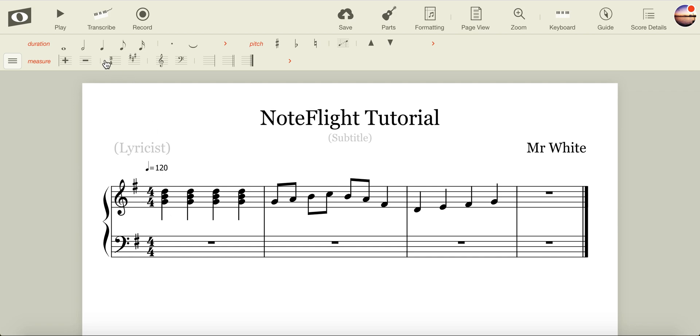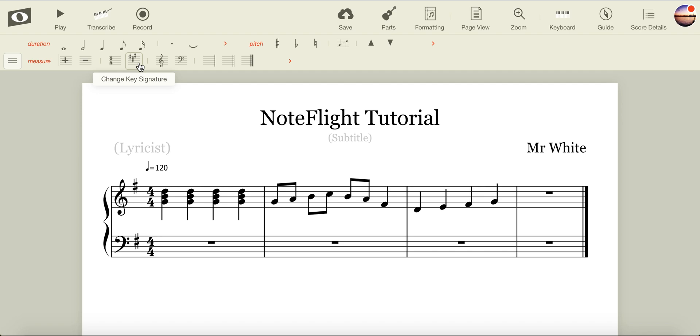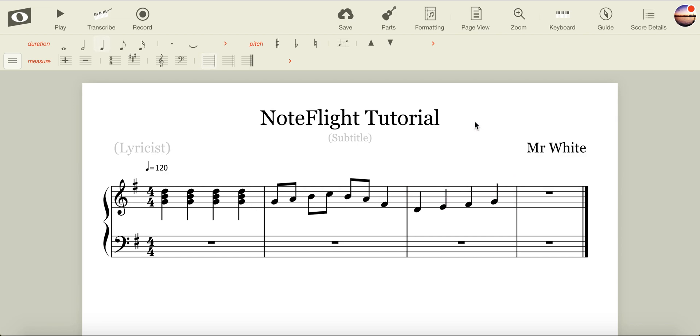So this is the basic introduction to NoteFlight. In this tutorial, we covered changing rhythms, adding sharps or flats, changing the key, inputting triads, inputting a melody, and transposing by highlighting and using the arrows.